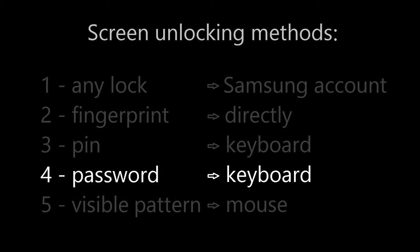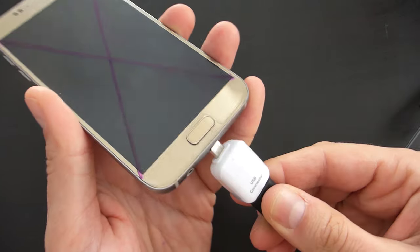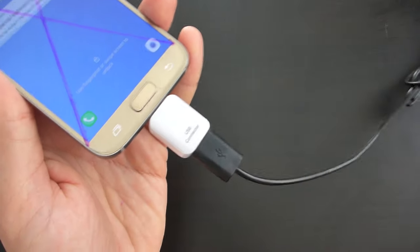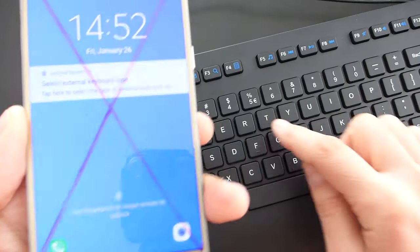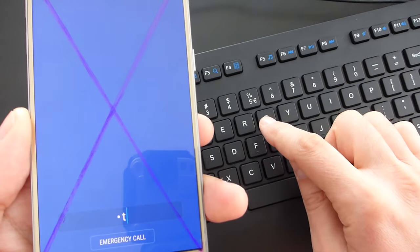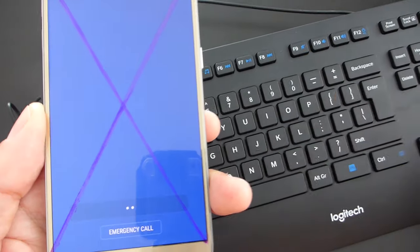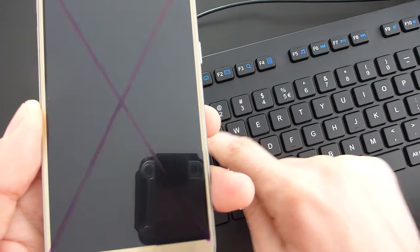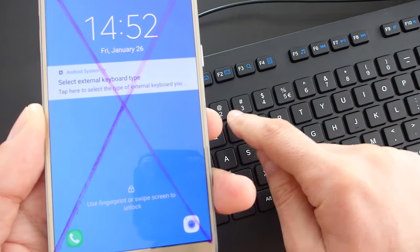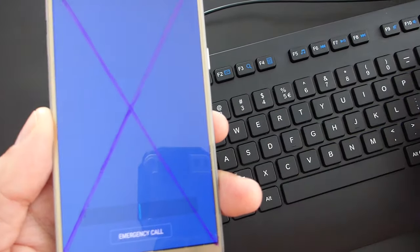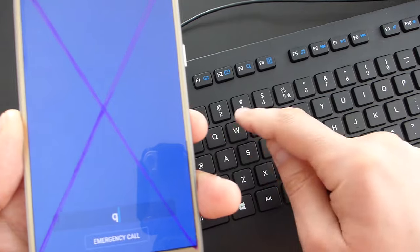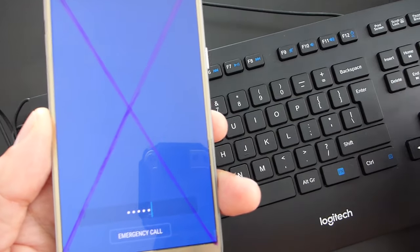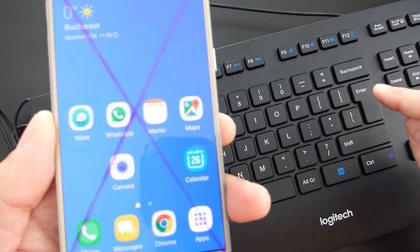If you have set up a password, just like before we need to connect the USB keyboard to the phone via an OTG cable or connector, then press a key twice to prompt the password window, and then we start entering the password. If I suspect I entered the wrong password, I can press backspace several times to delete it, even if the screen doesn't work, and then carefully enter the password, press Enter and the phone will be unlocked.